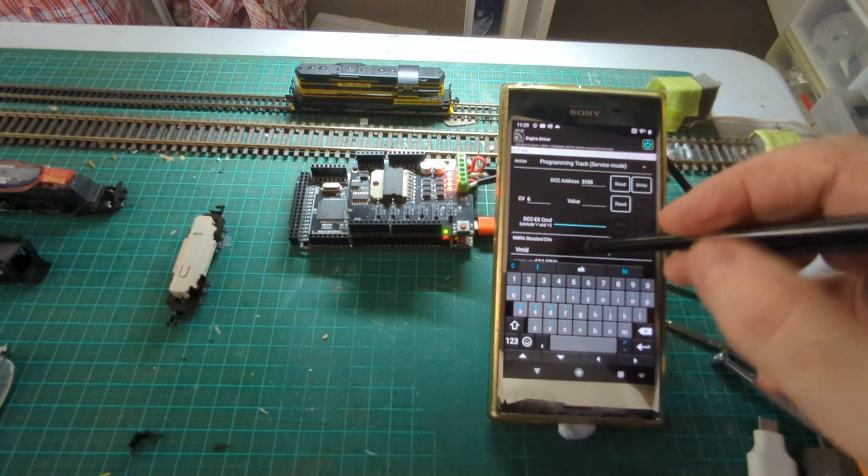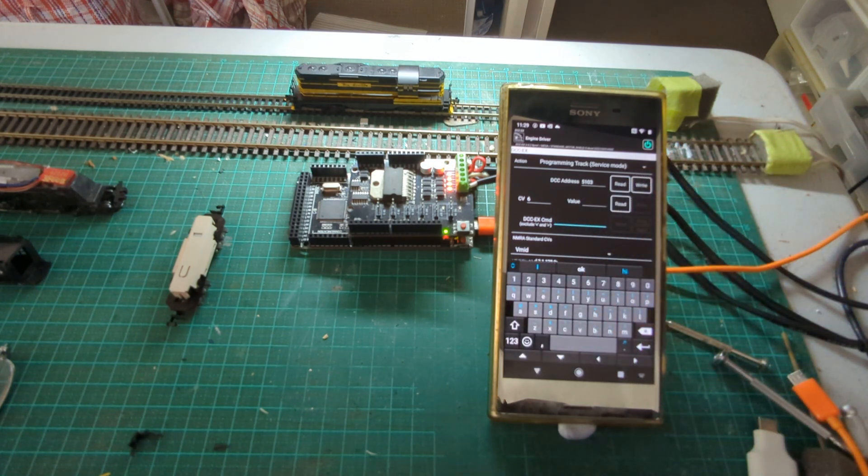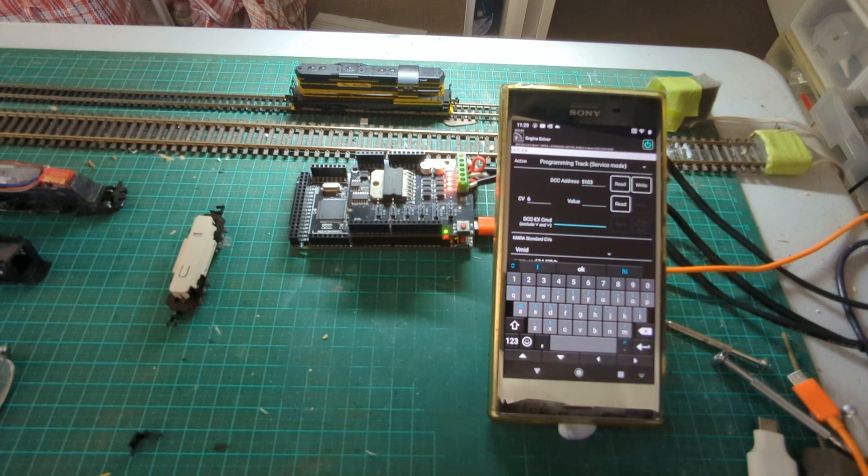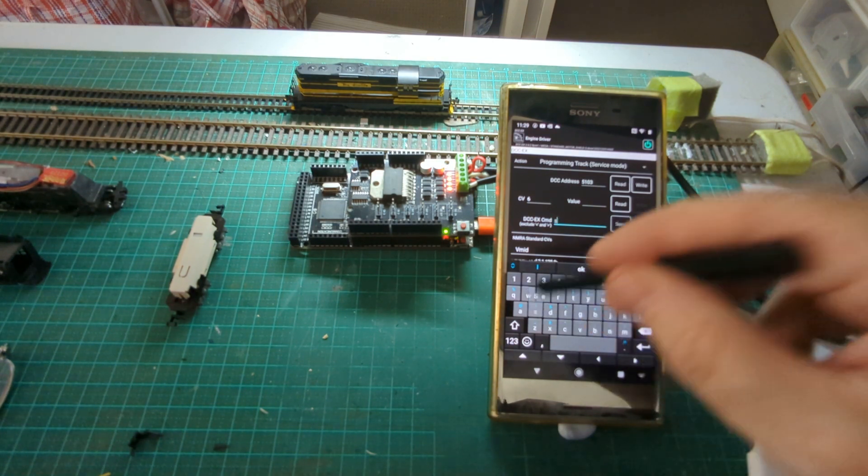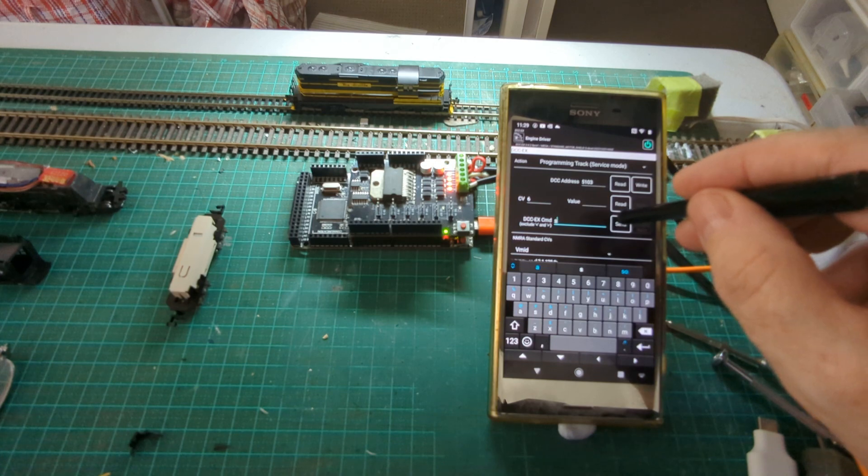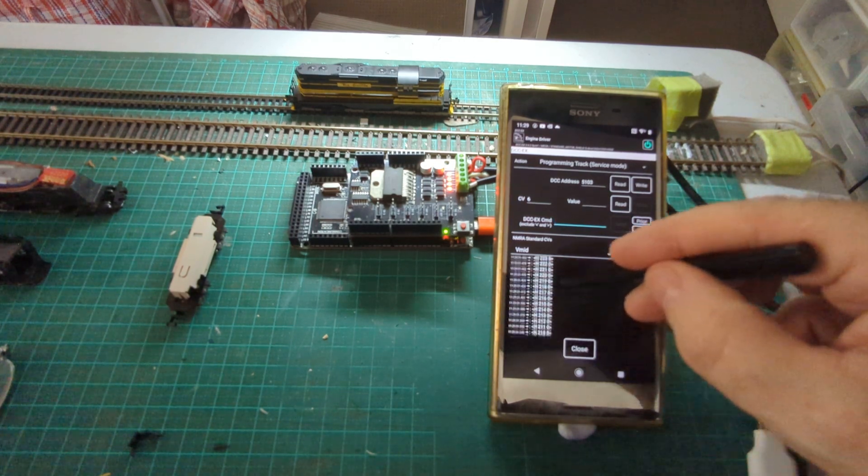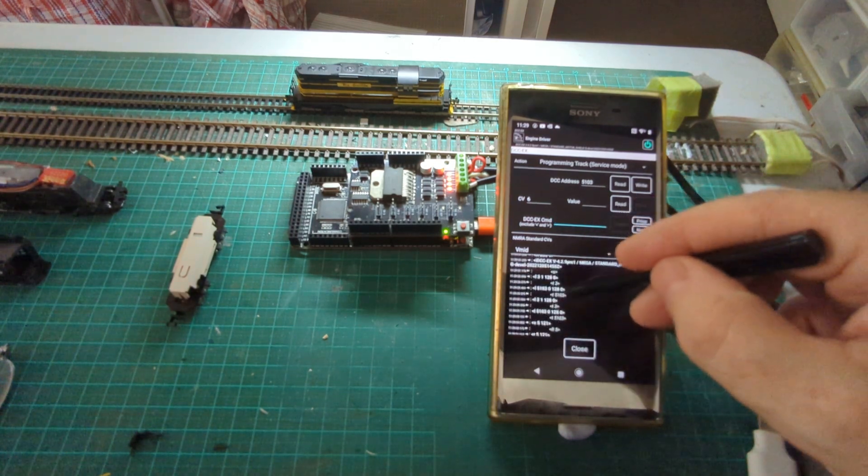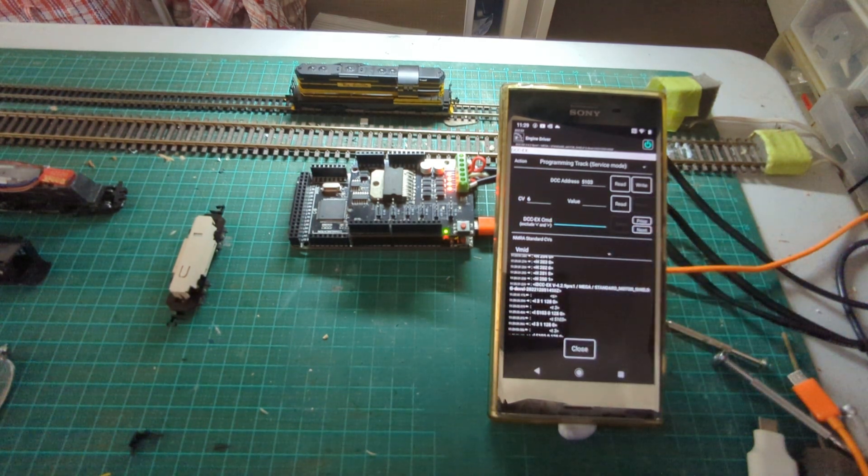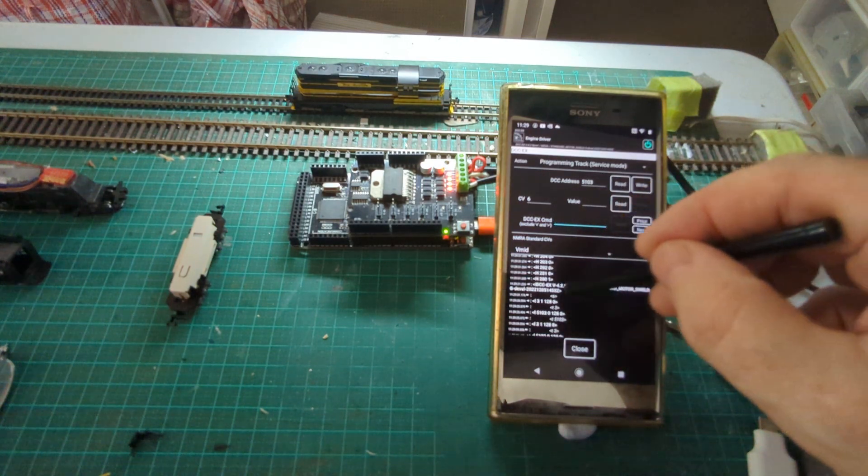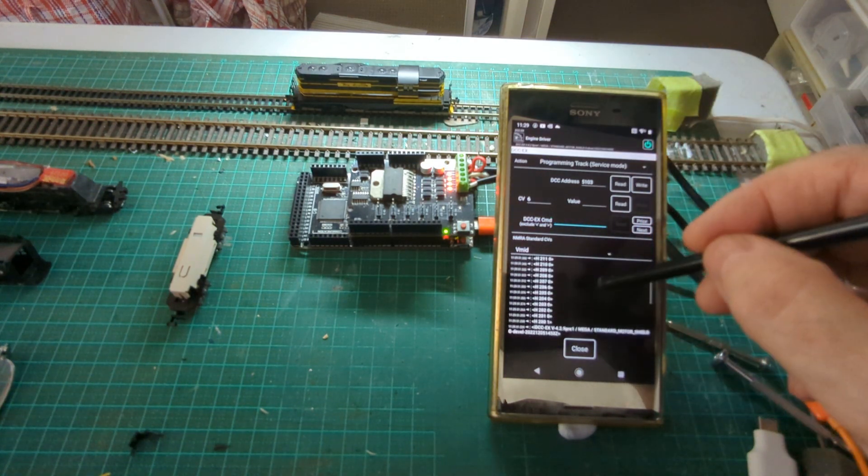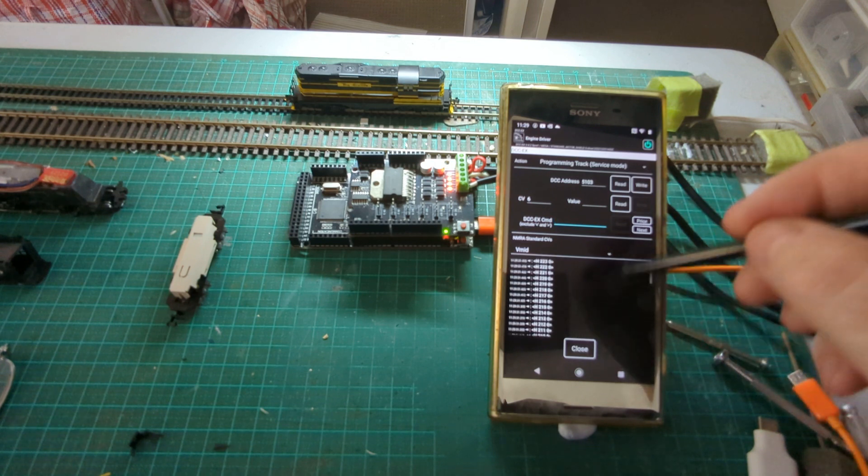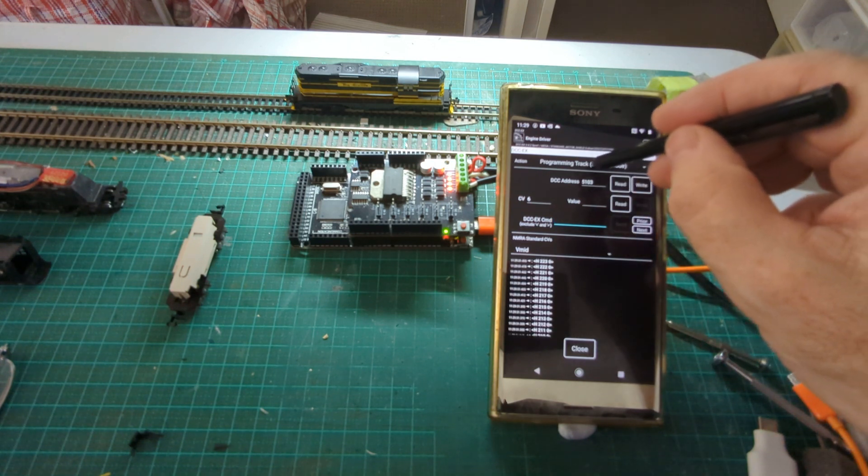I can also issue commands directly. So any of the DCC-EX commands can be issued from here. So if I do an S, which is essentially station information, that's pulled up that. So you can see my S command and that's the responses that I received from it. So that's the programming track.